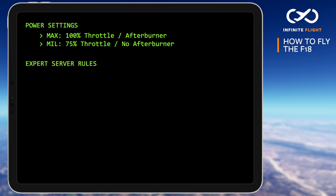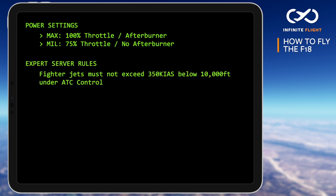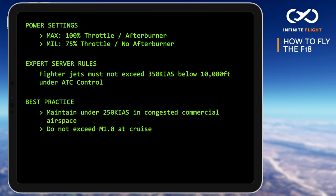Let's talk expert server rules. Fighter jets on the expert server must not exceed 350 knots indicated below 10,000 feet while under ATC control. A good practice outside of that single rule is to limit speed to 250 knots in congested commercial airspace and avoid exceeding Mach 1 at cruise along busy routes.